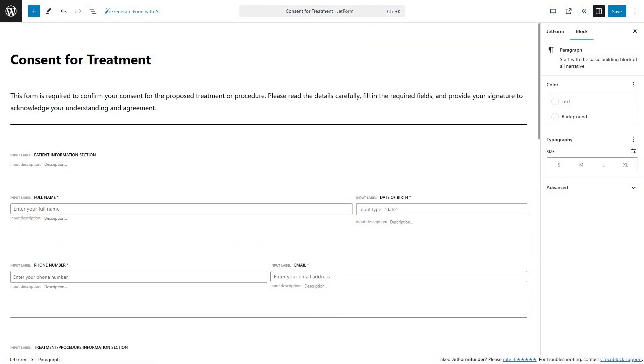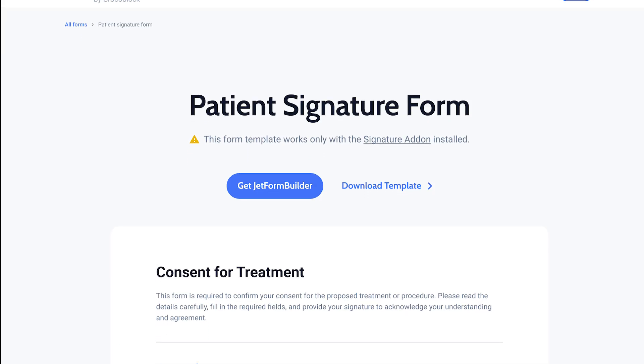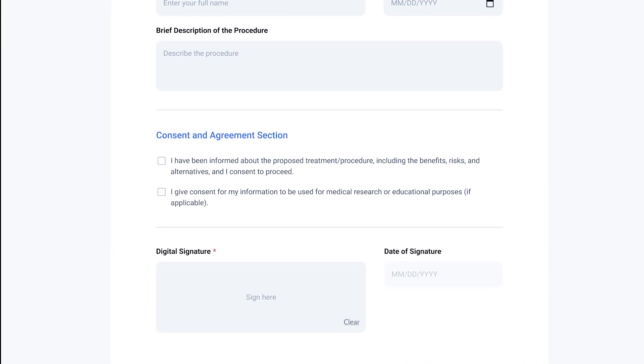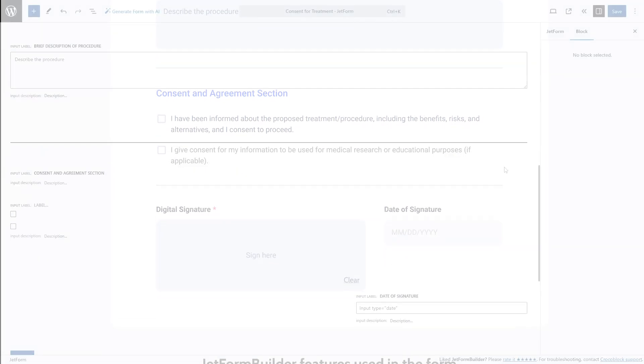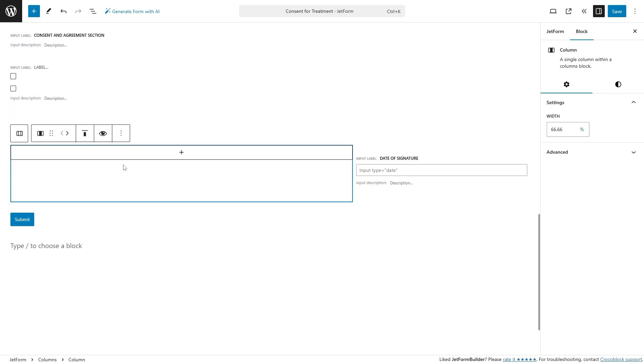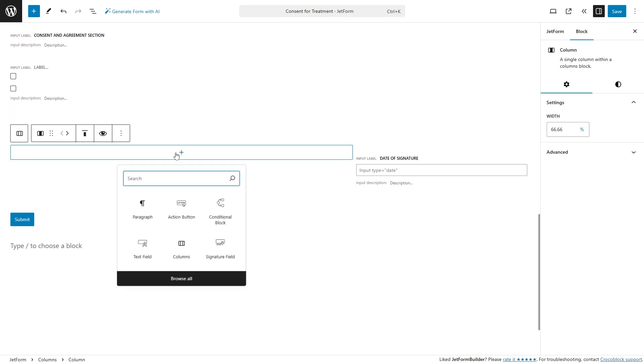By the way, in this overview, I will be using the consent for treatment form, and you can get this form template on jetformbuilder.com. I will add the signature field block, and let's take a look at the settings.